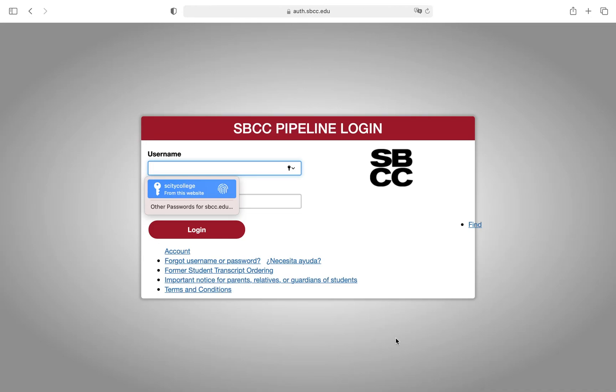Hi there, my name is Christian and in this tutorial I'm going to show you how to access your online course here at Santa Barbara City College.